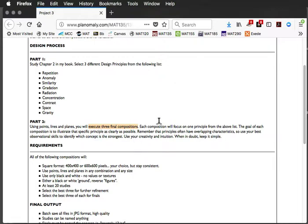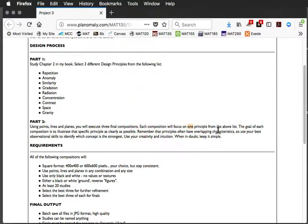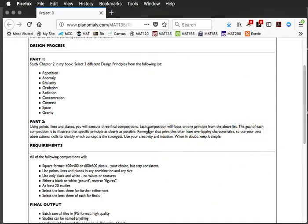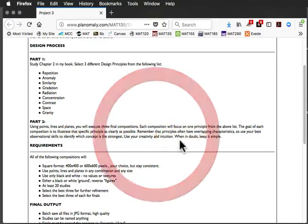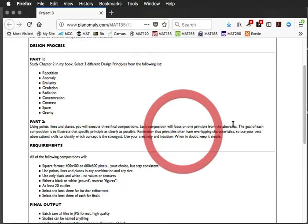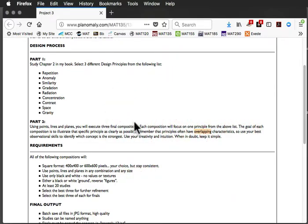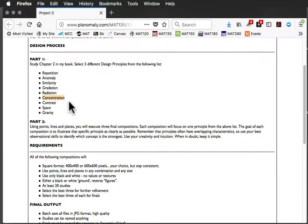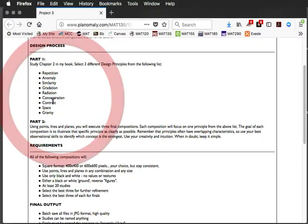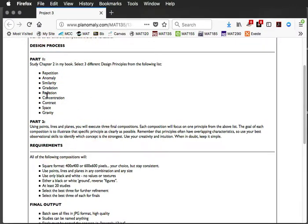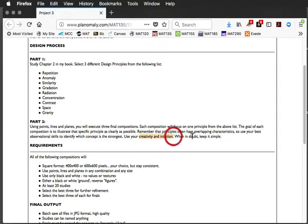Each composition will focus on one of the principles of the above list. So, you might pick concentration, similarity, and space, something like that. The goal of each composition is to illustrate that specific principle as clearly as possible. Remember from the book that the principles often have overlapping characteristics, and so you might do concentration, but it might also look like perhaps gradation or something. So, just remember that it may or may not be crystal clear what you're doing, and just make your best call.